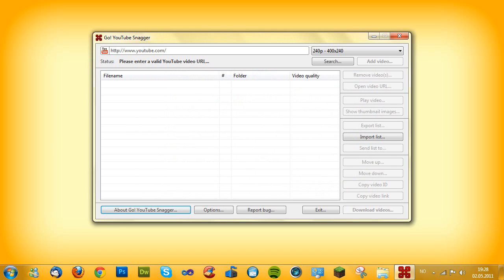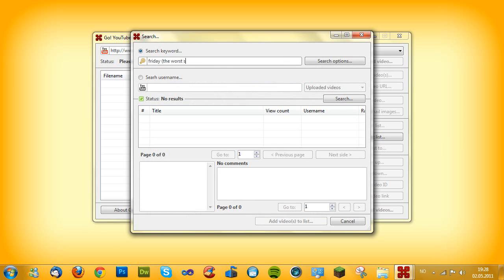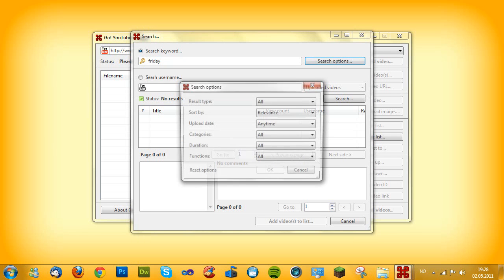The main functions that we have added to this version is the search function. This is a built-in function for easier downloads. For example, we want to search Friday, the worst song ever, just so you know. And one thing more, I want to show you the search options.